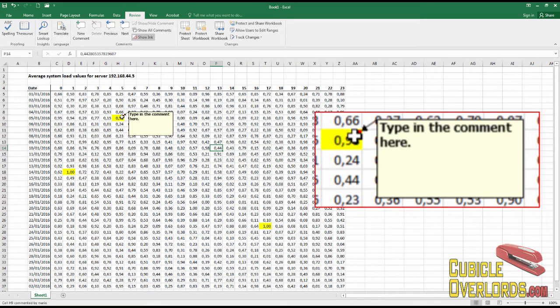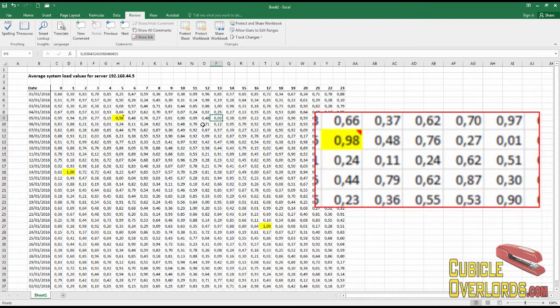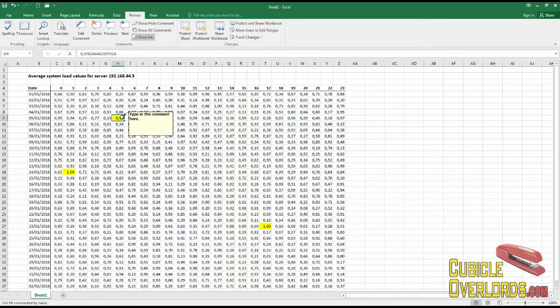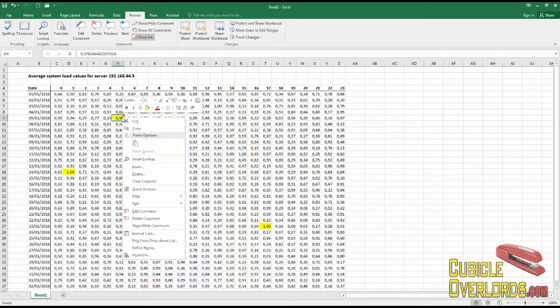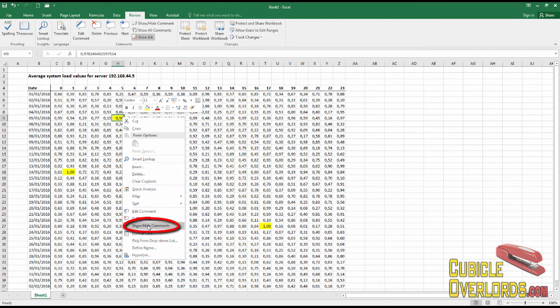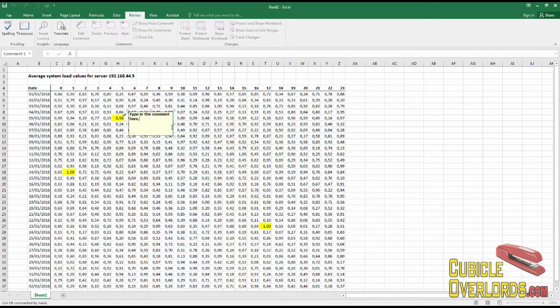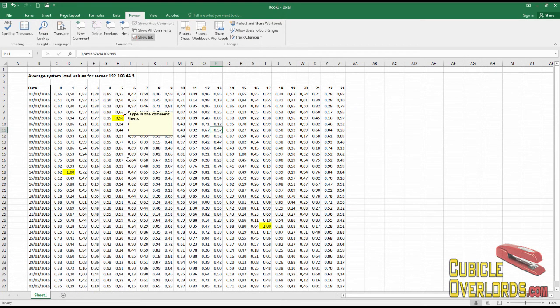If they step over the cell, the comment is going to show up. Now we can also make this comment display in a permanent form. For example, if I right-click here, I can click where it says Show/Hide Comments.